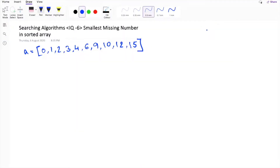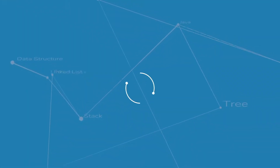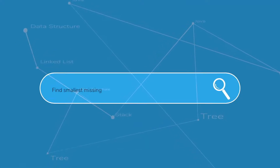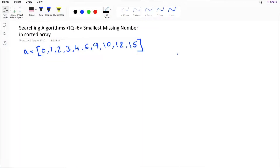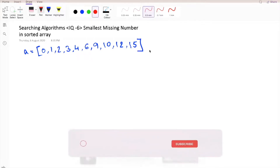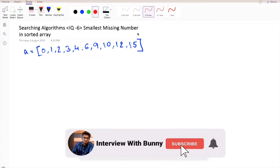Hello guys and welcome back to another video tutorial series on searching algorithms. Today we're going to discuss another important problem for technical interviews: finding the smallest missing number in a sorted array in the most optimized time. I will give you two solutions — the brute force approach and the optimized solution. Let's first understand the problem. Given an array of sorted numbers, we have to find out the smallest missing number in this list.